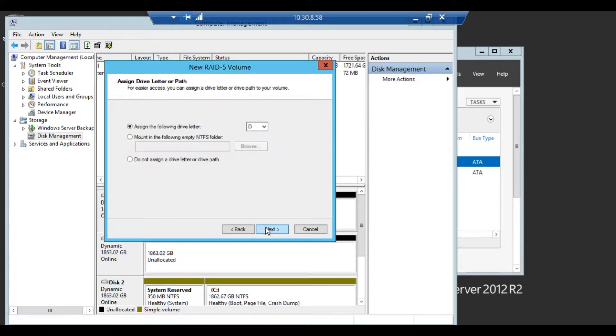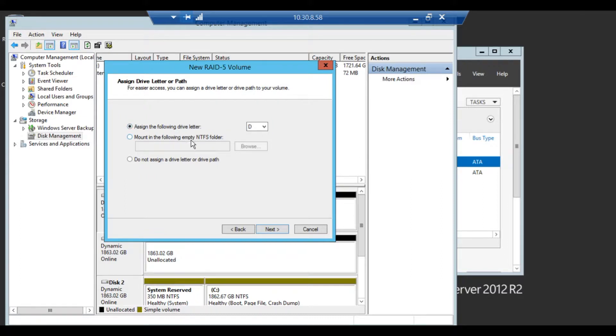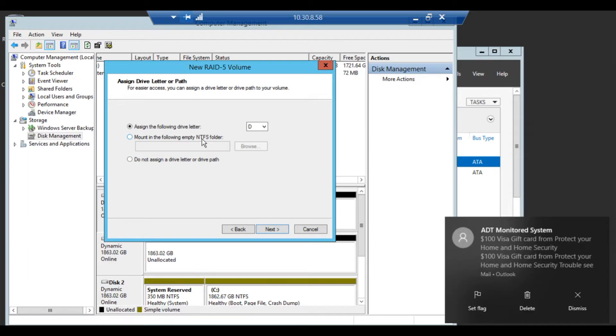Click on next. You can assign a drive letter, mount it as an empty NTFS folder, or do not assign a drive letter.